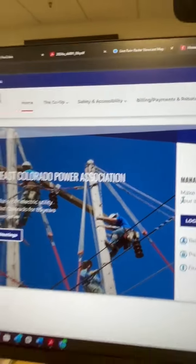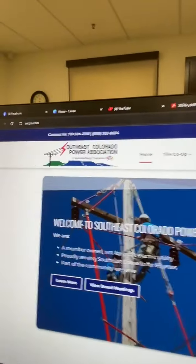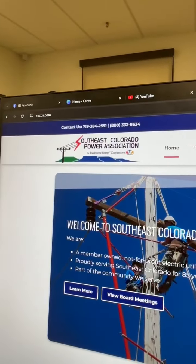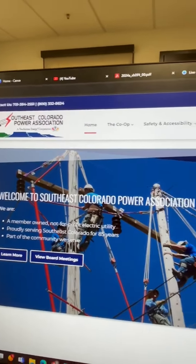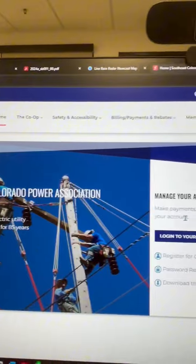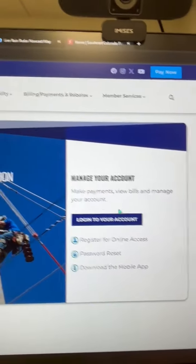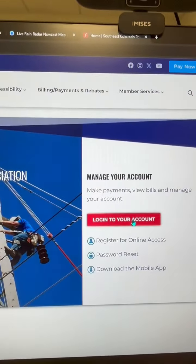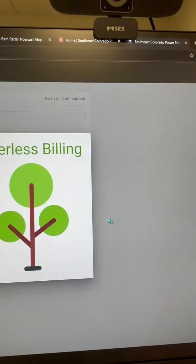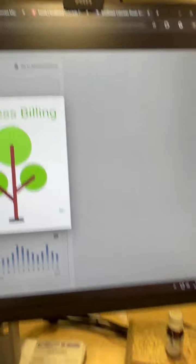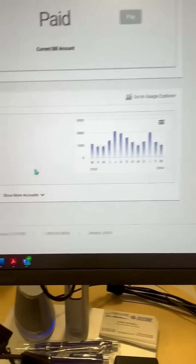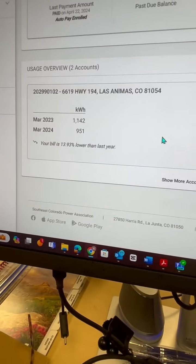First of all, you want to go to secpa.com — that's S-E-C-P-A.com. That's our website. And from this, you can log into your account. Your account is your smart hub, and it will give you an option to sign in and see all kinds of interesting information.